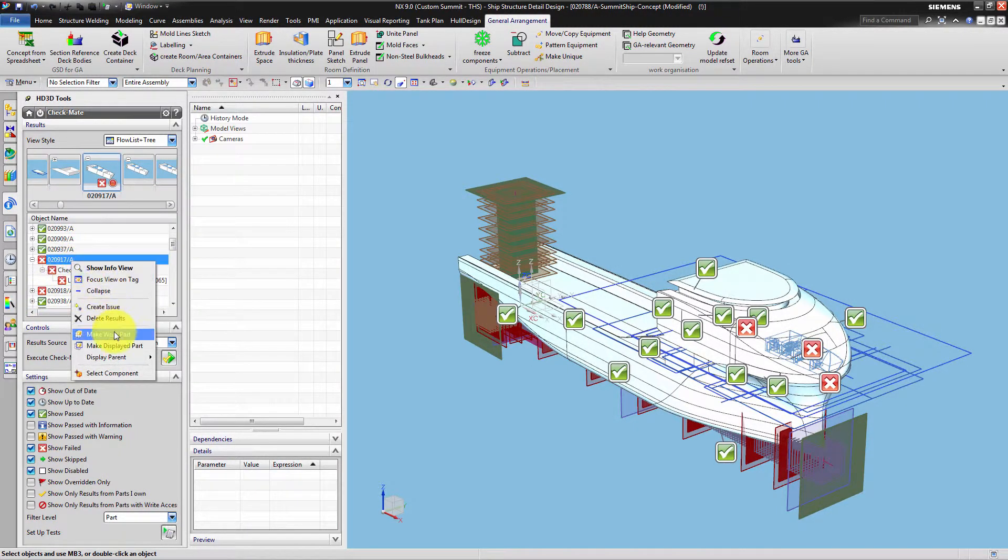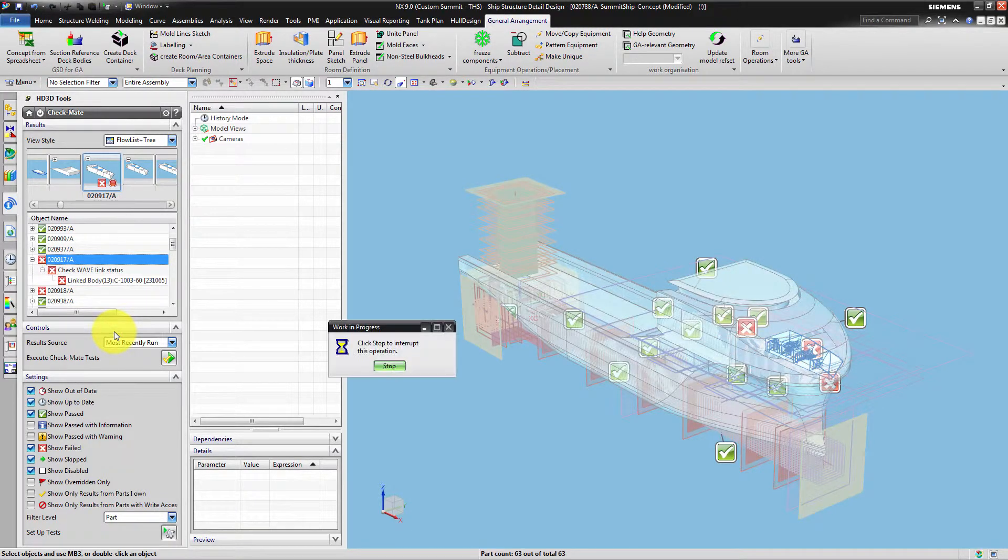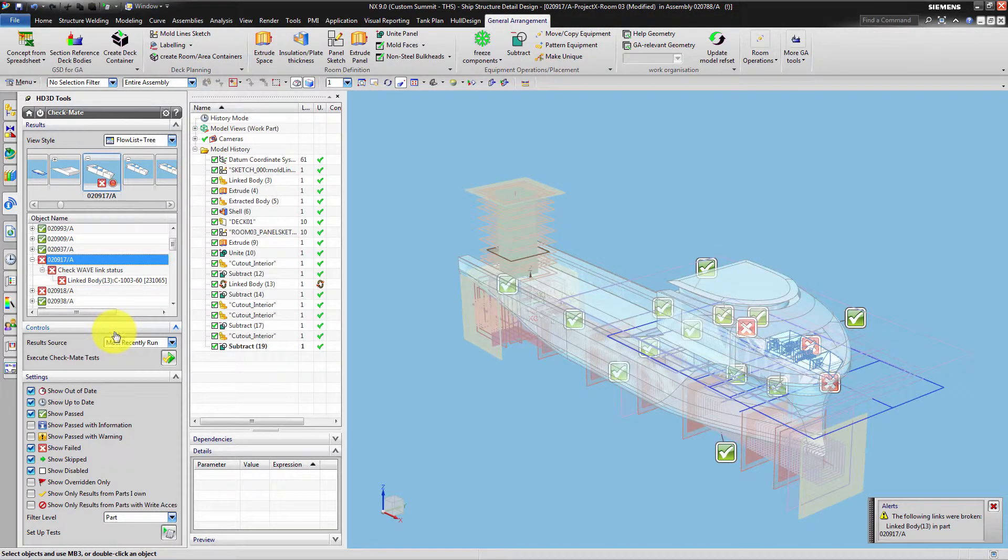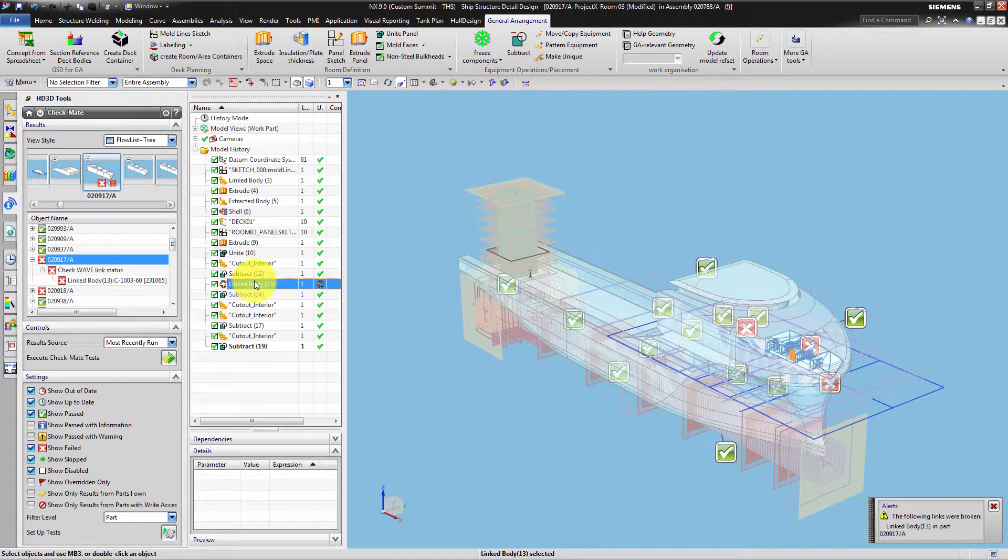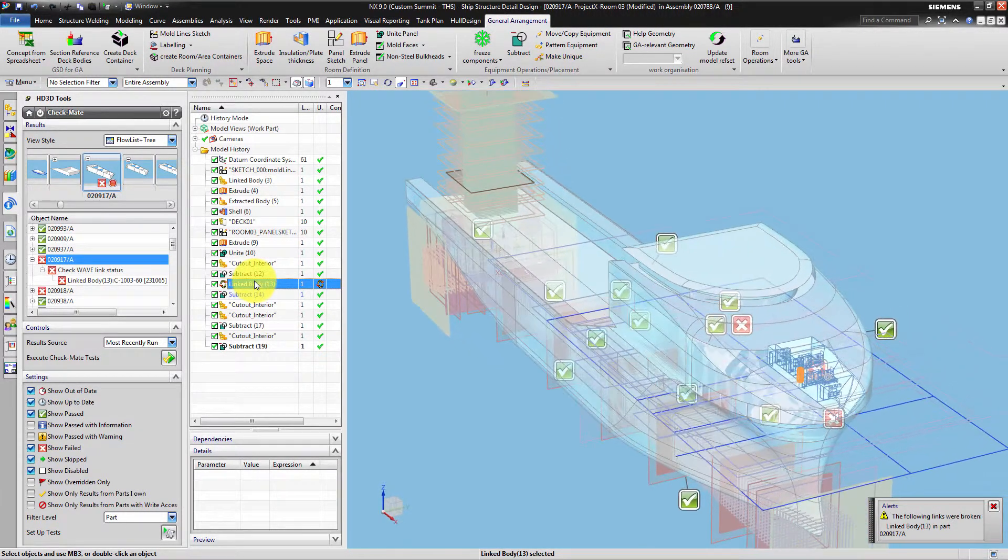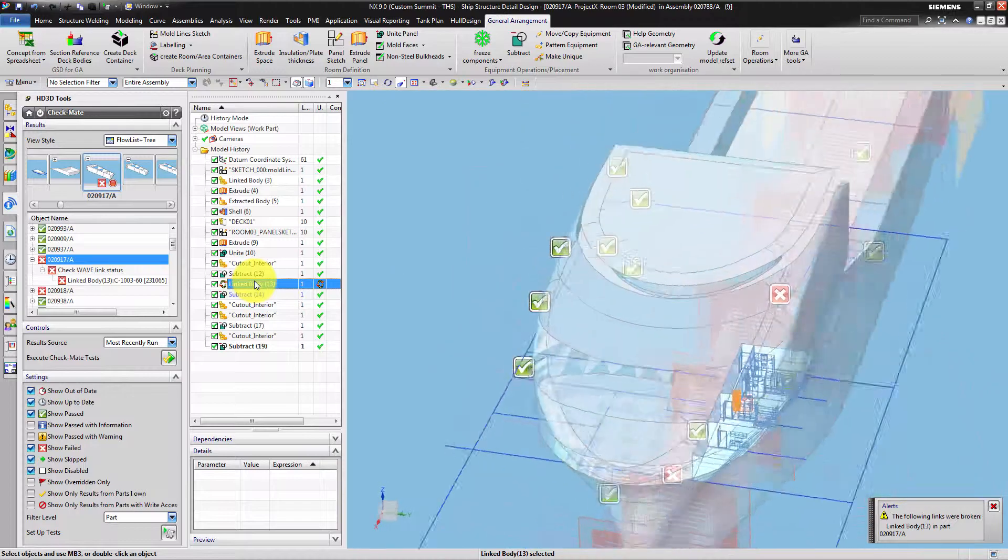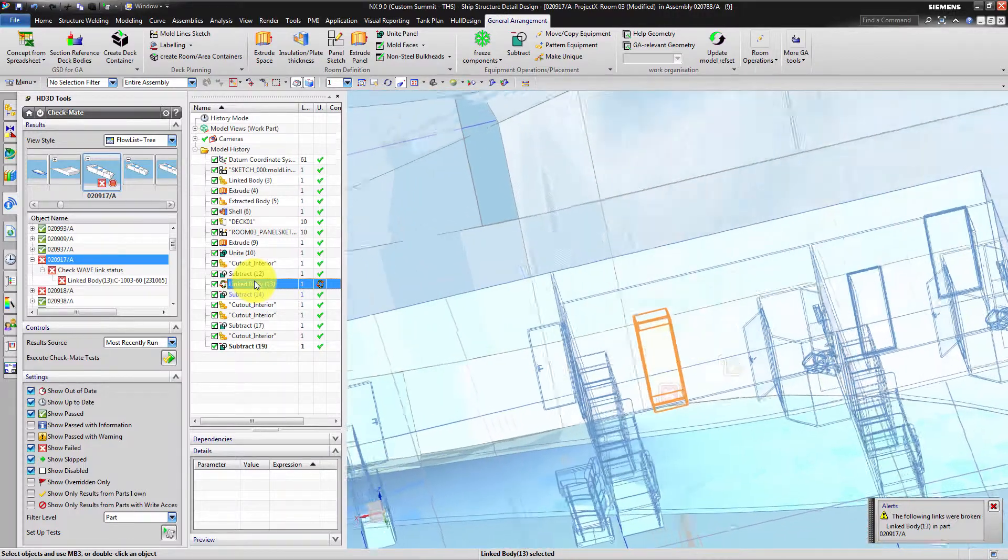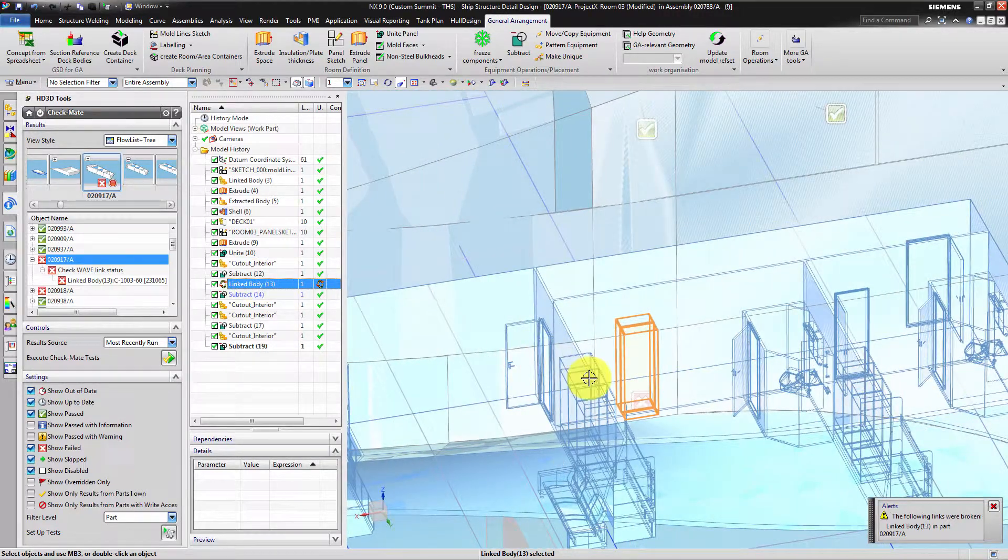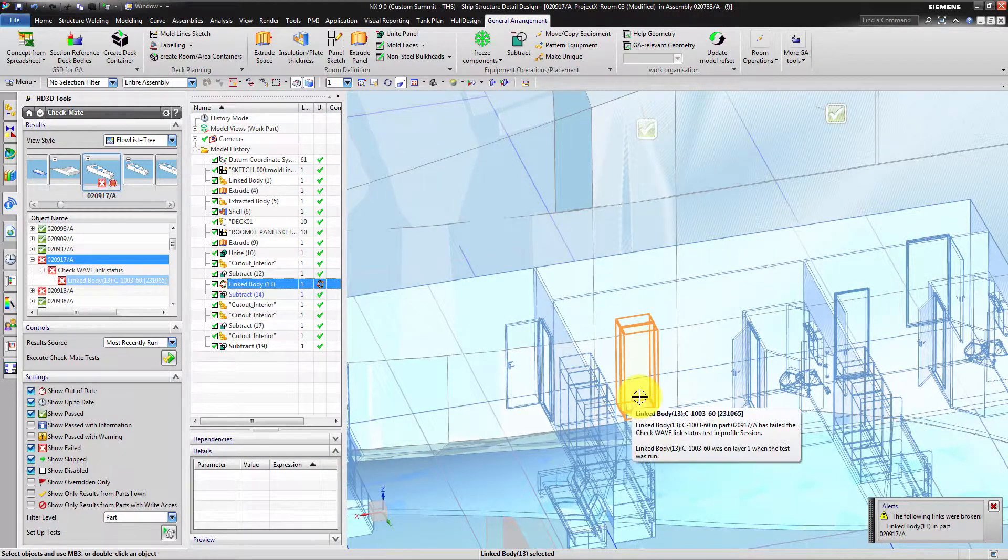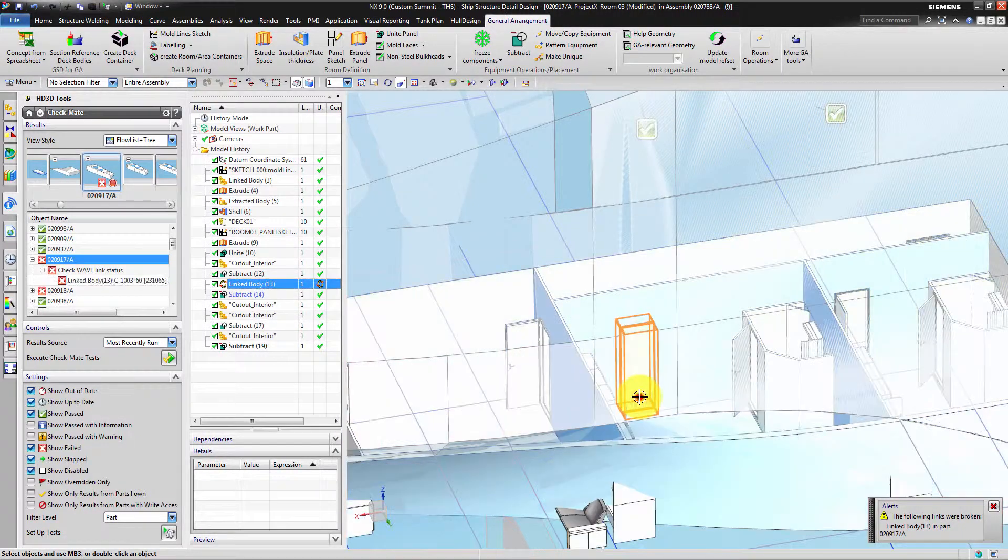You can use a right mouse button click to make your tested part the work part. A detailed test report for a selected test object can be opened by clicking on the tag.